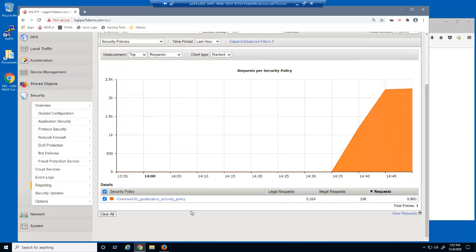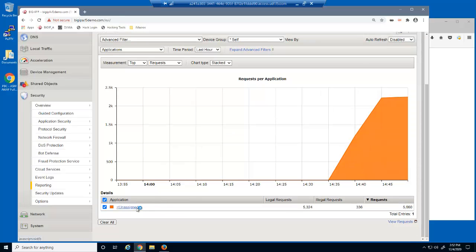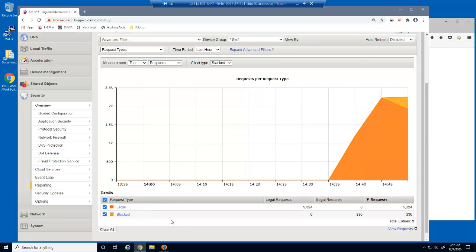We'll then drill down to the DVWA virtual server. We can see the number of legal and blocked requests.